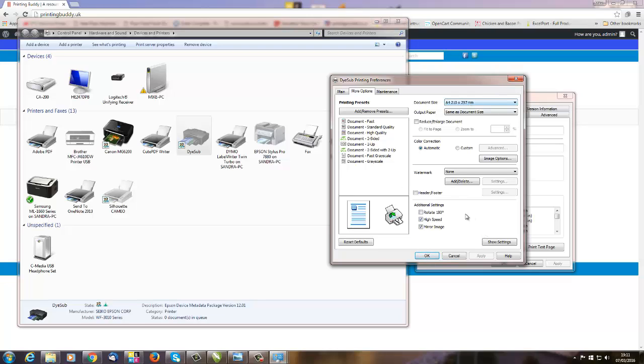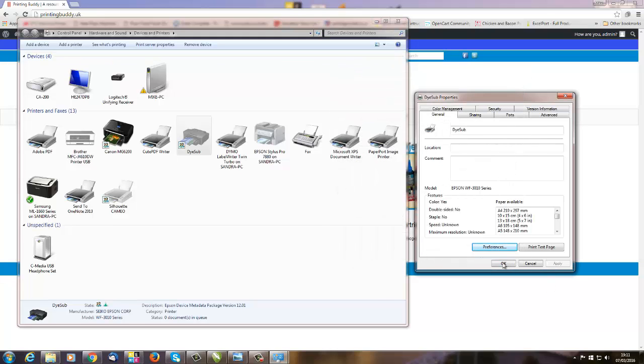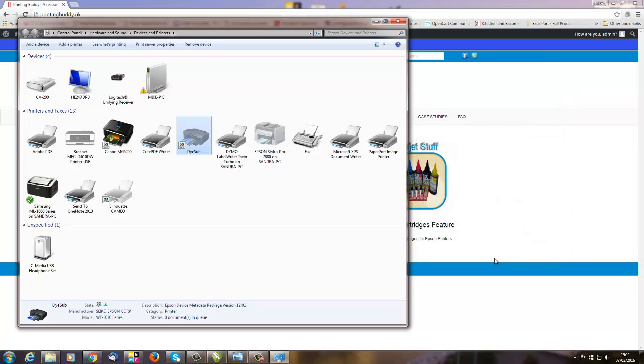So that is pretty much that and away you go, and then you would hit Print and you're good to go.